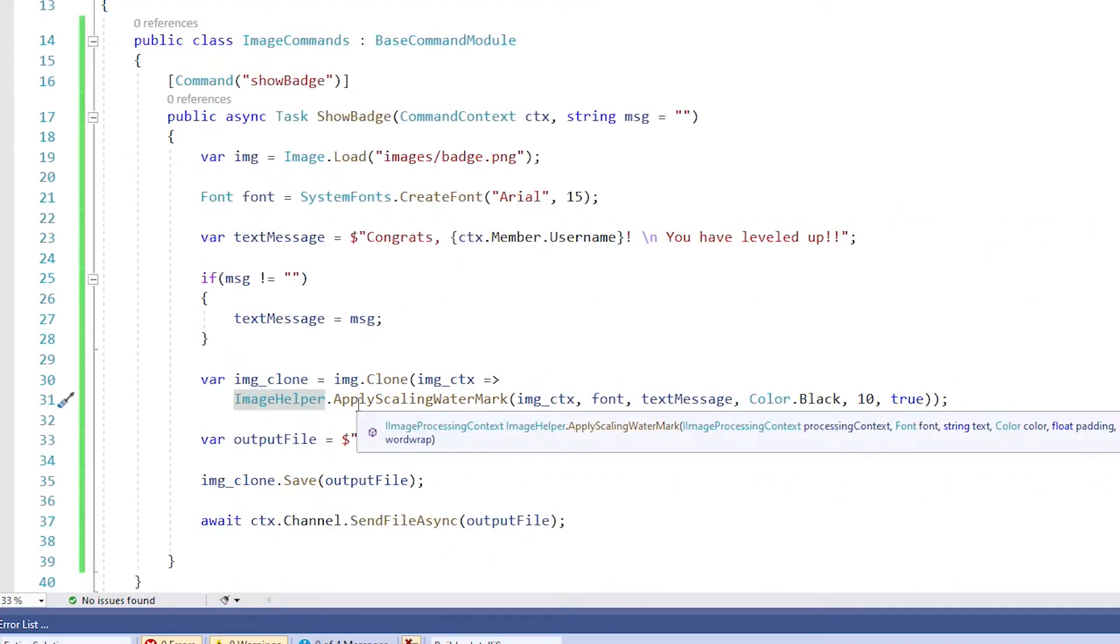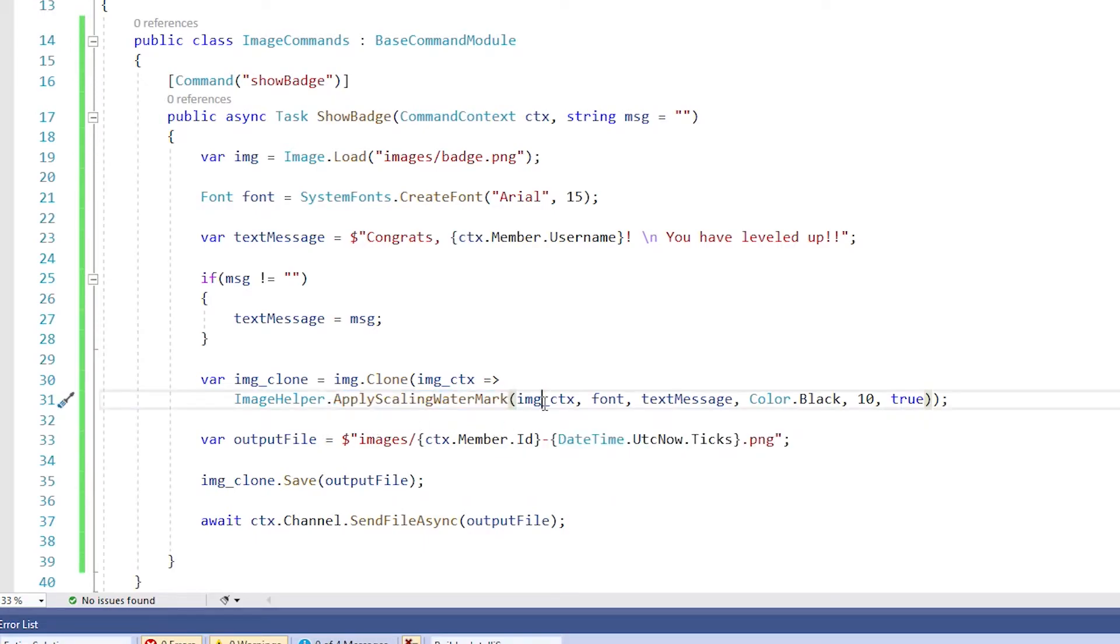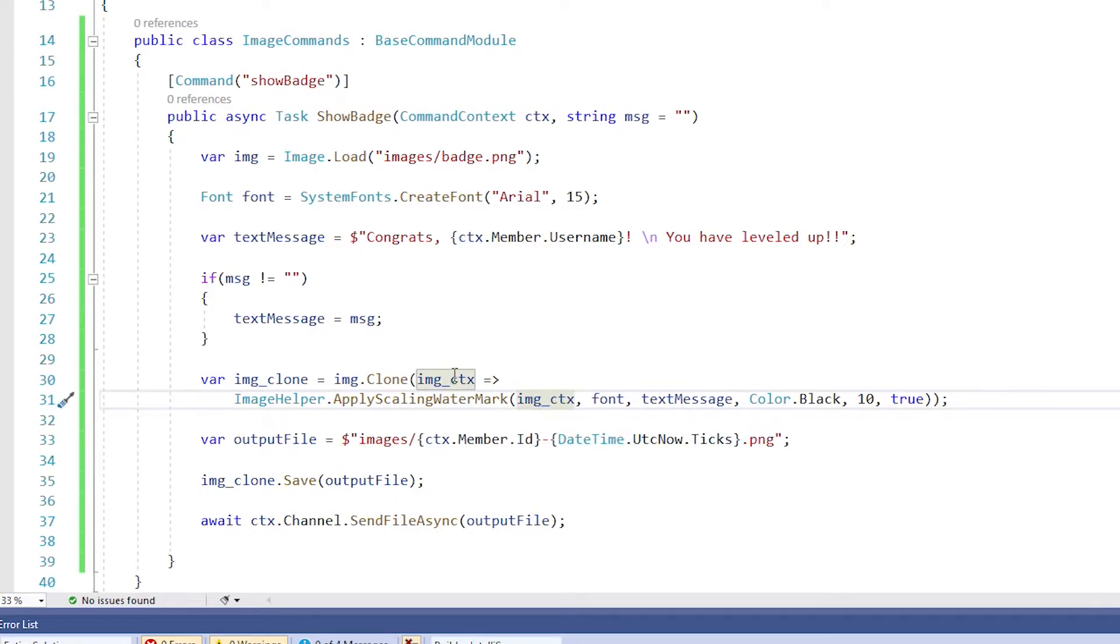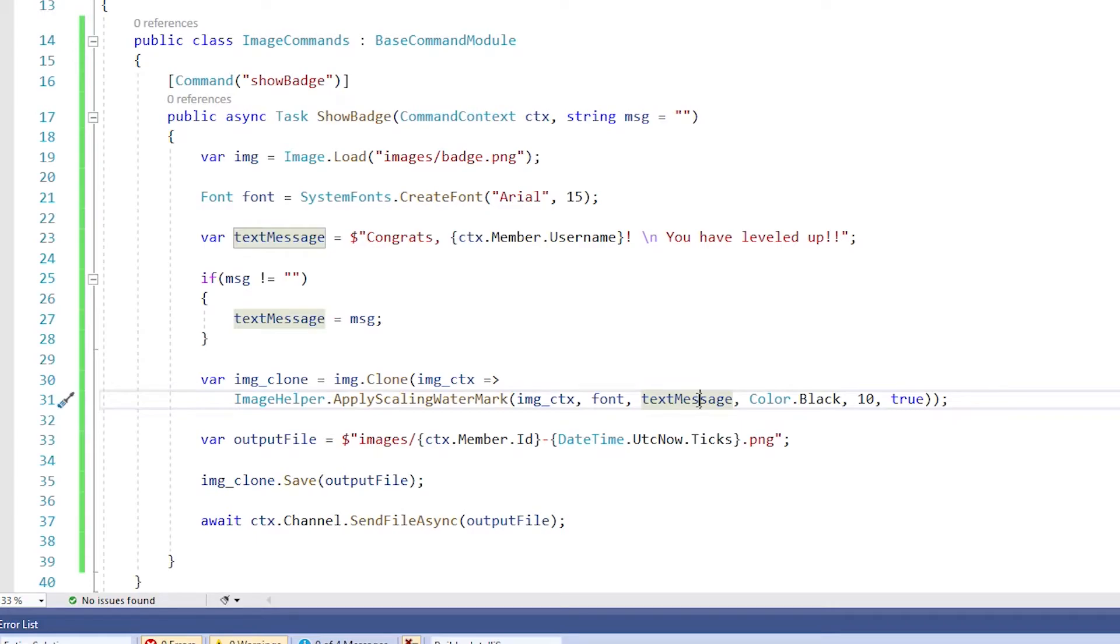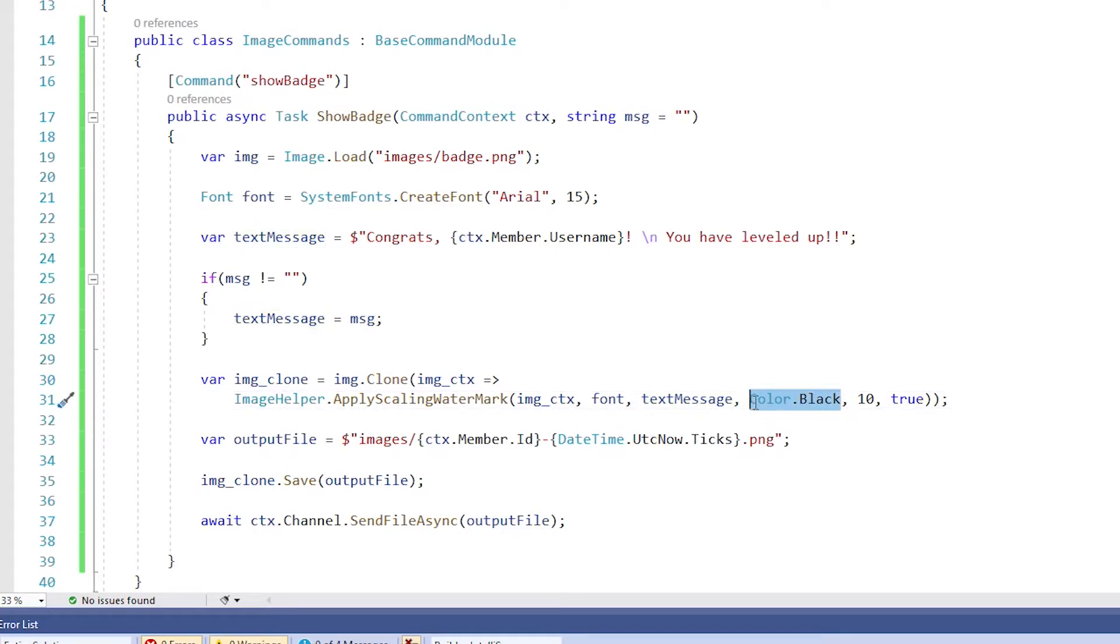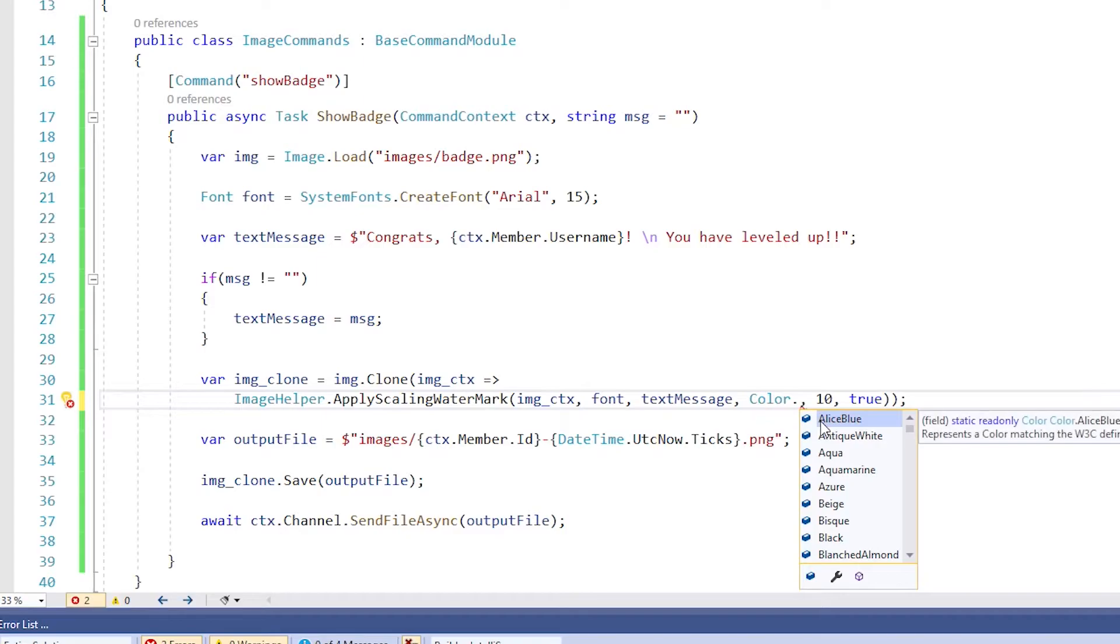And we're calling the method apply scaling watermark. And here are the parameters for that. It needs an image context. So we're going to pass it that image context. It needs a font, which we declared up here. So we're passing that. It needs a message to apply to the image. So we created that over here and here. And then it needs a color. So you can come in here and set this to color.black or color.blue or any of the other enumerations, which are possible. So we've got alice blue, aqua, beige, all the colors you can think of. In our example, we'll just use black.